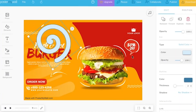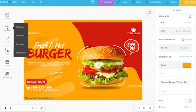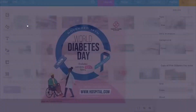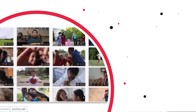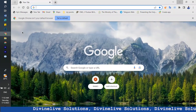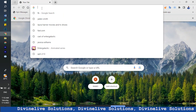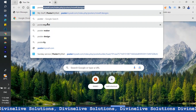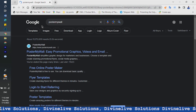Today we're going to talk about how to design a poster using what we call Poster My World. Welcome to Divine Love Solutions, where we help people. So let's start by typing 'Poster My World' — you can always find it in Google. It is a free website where you can make posters.